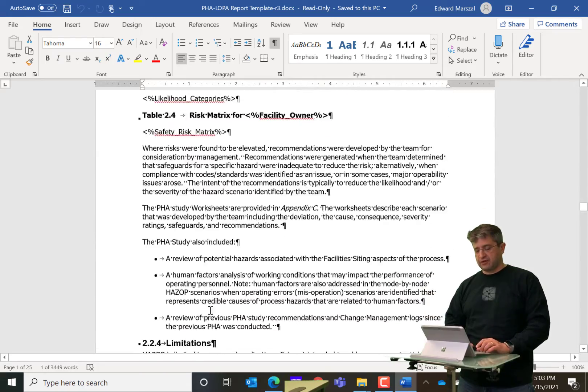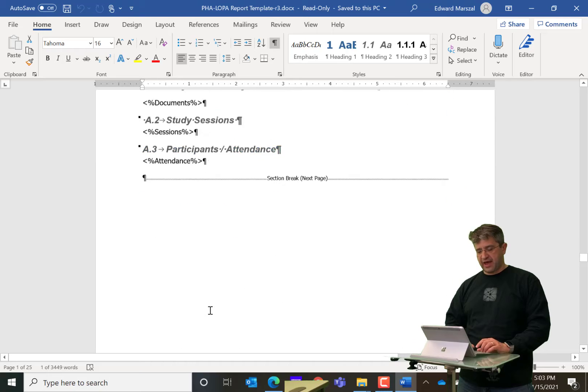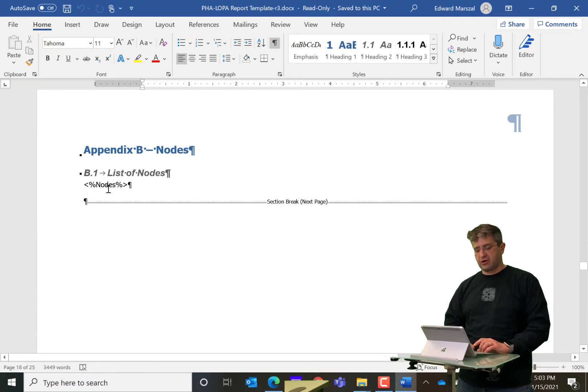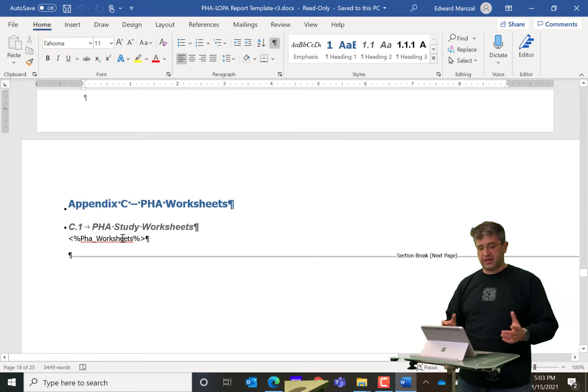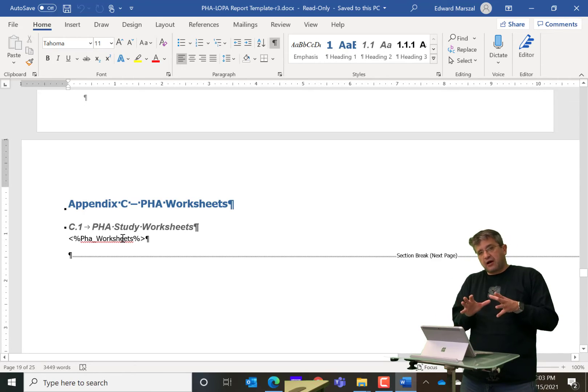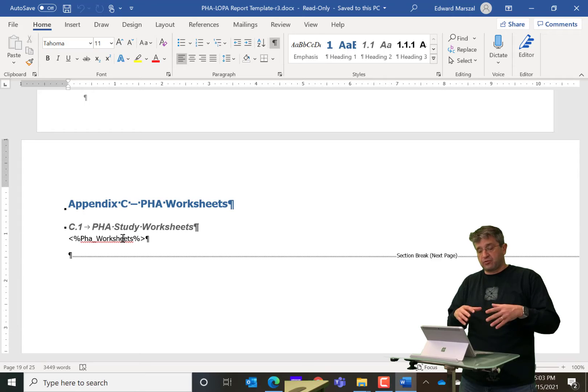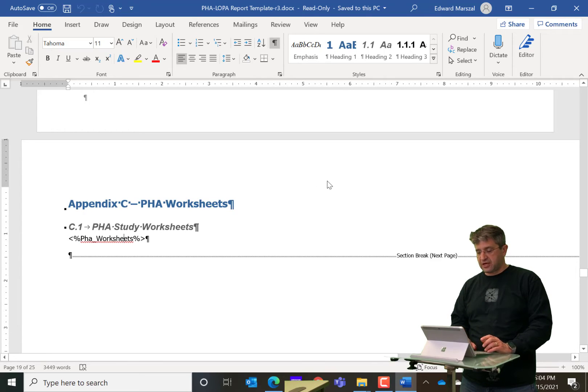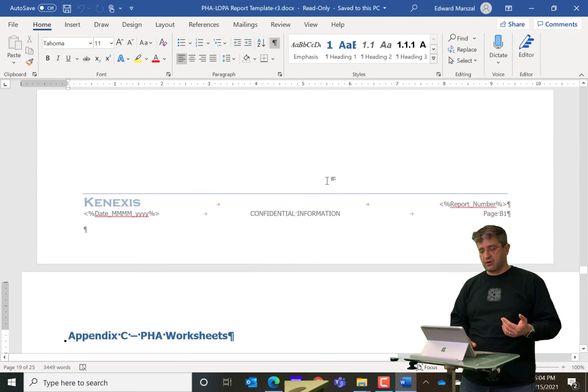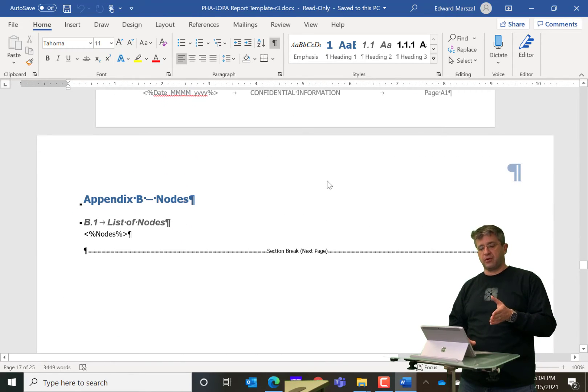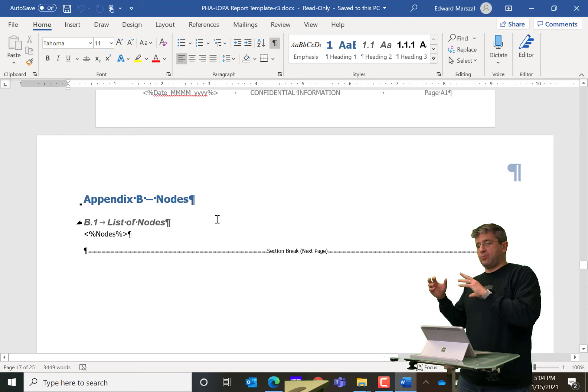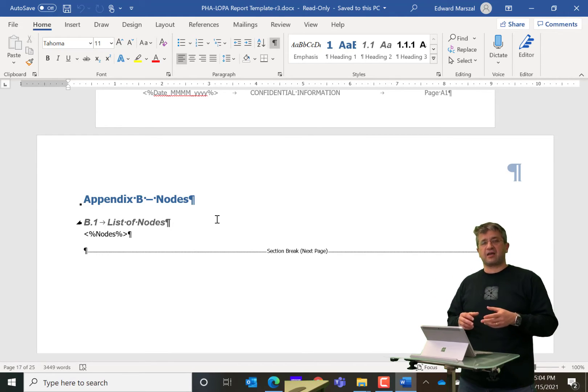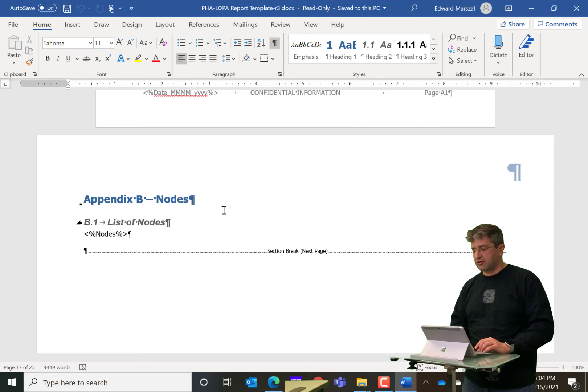So for instance, there will be a tag for the attendance table, a tag for the sessions table, a tag for the nodes table, and a tag for the PHA worksheets table. So that's how you would set up your template and you would set it up with your own formatting. You'll notice here that the PHA worksheets is in landscape mode, whereas the nodes is in portrait mode. And all of that is built into your document. Open PHA only inserts the text into the document and all of your formatting is going to be preserved.